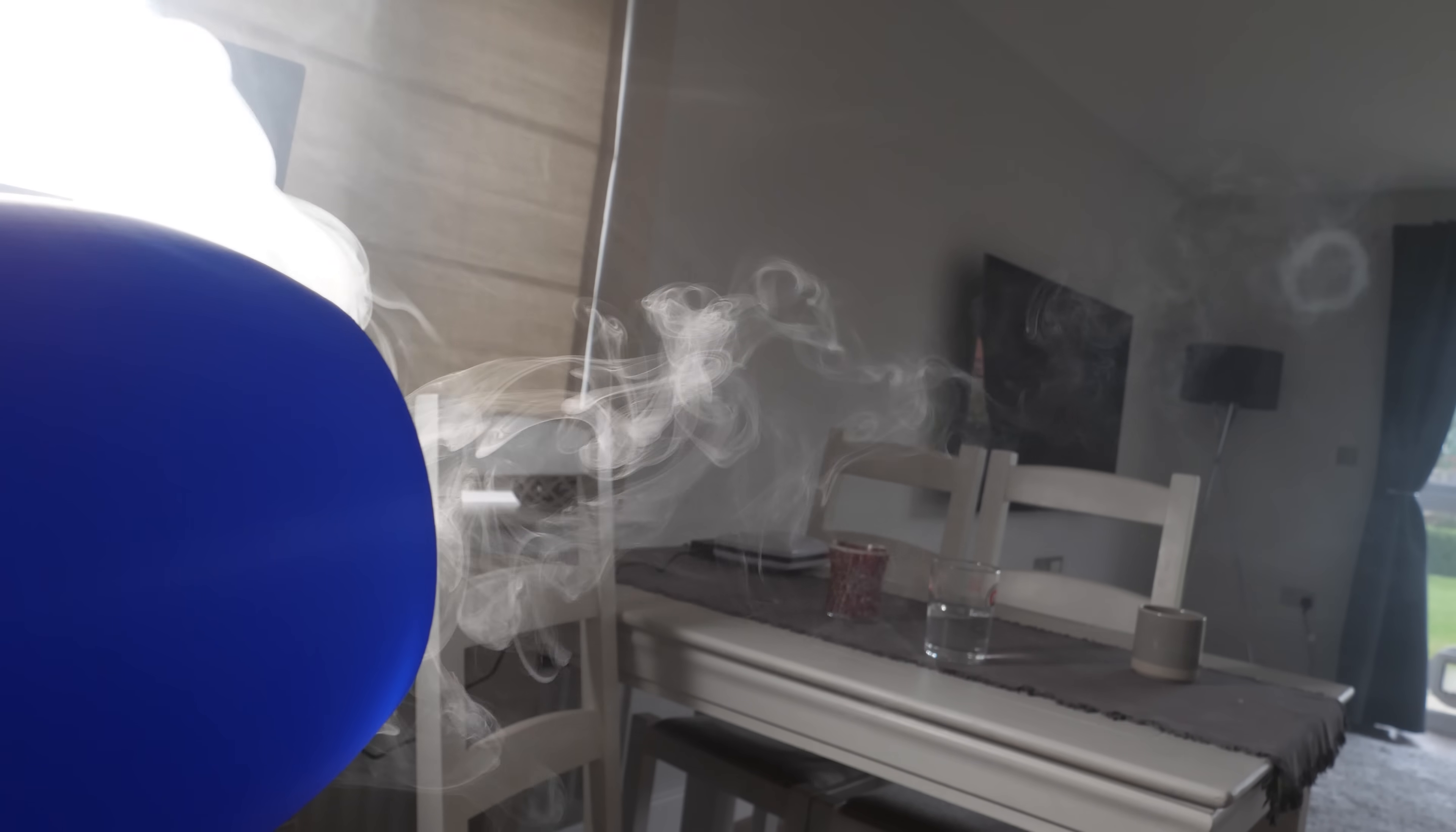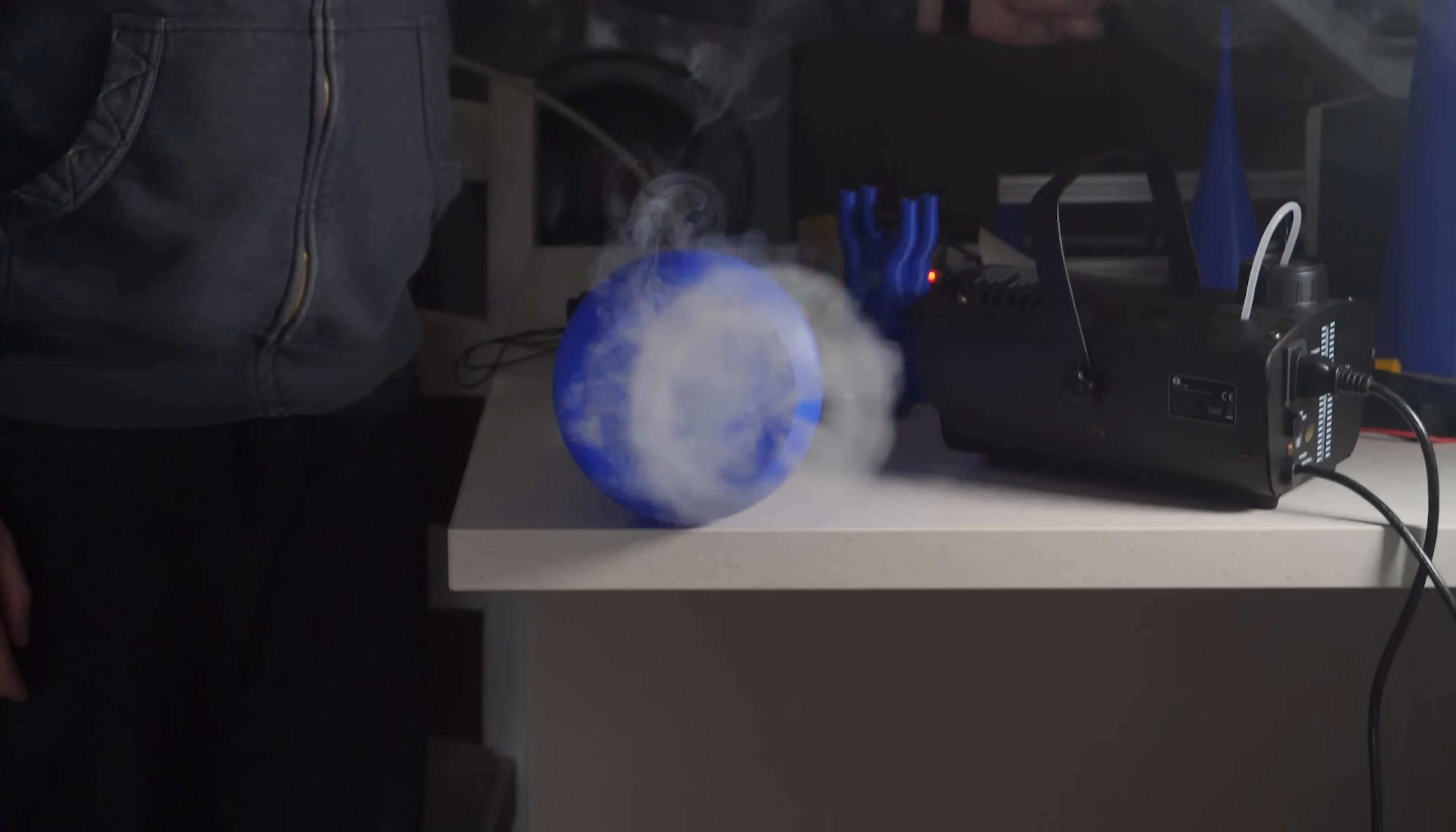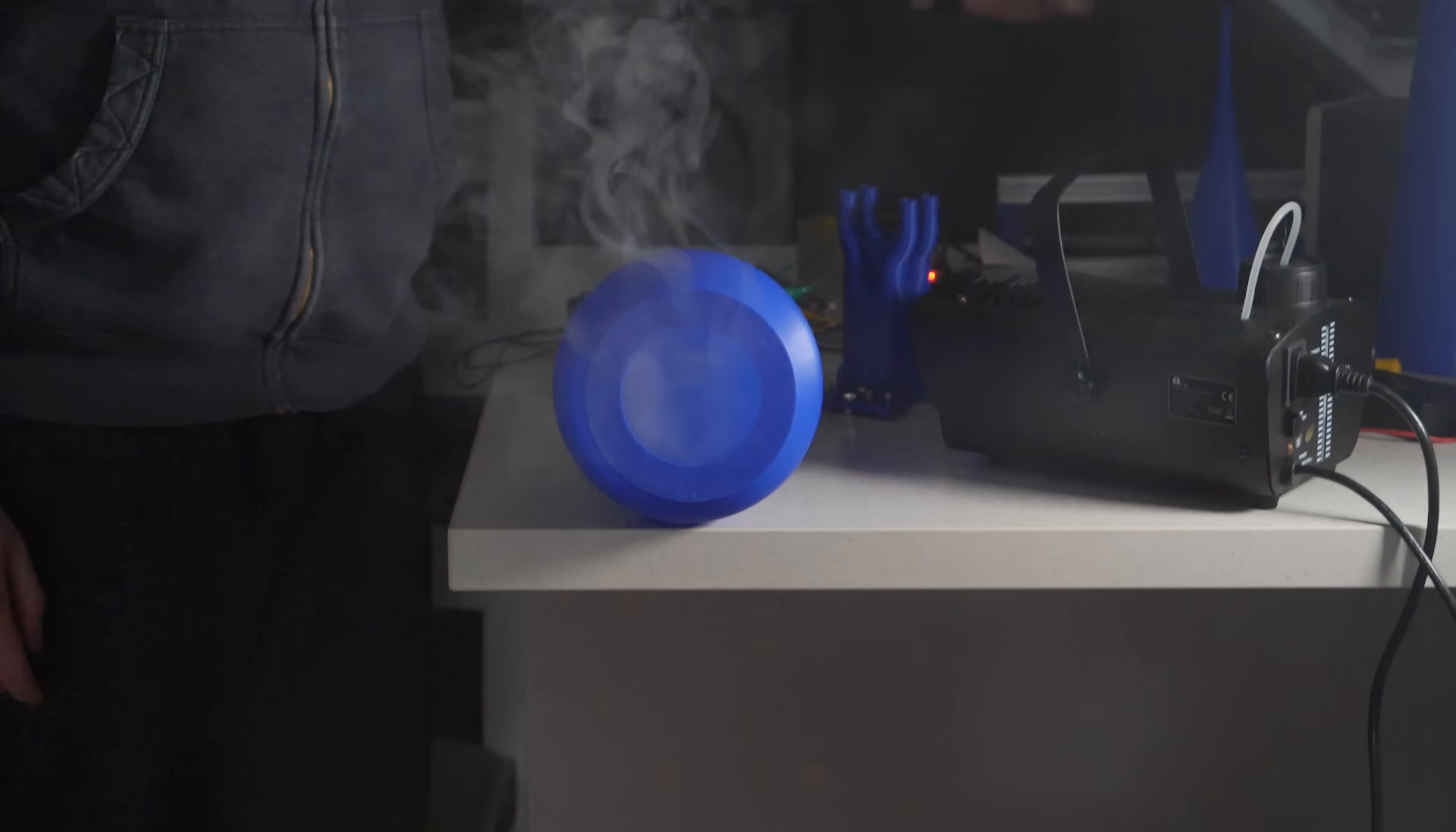And there we have it, an almost perfect vortex ring. The timing of the valves produced the perfect burst of air to form the ring and nothing more, leaving very little trail of smoke behind. The only problem is they still don't move as fast as I would like them to, and they tend to stop moving after about three meters.